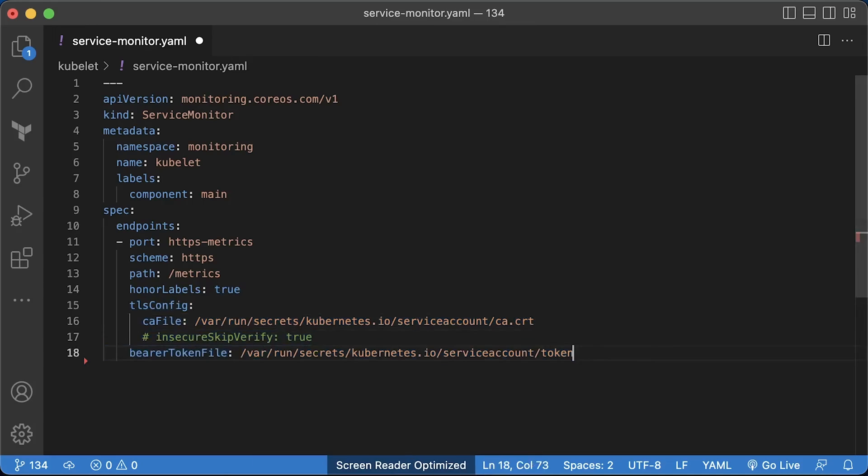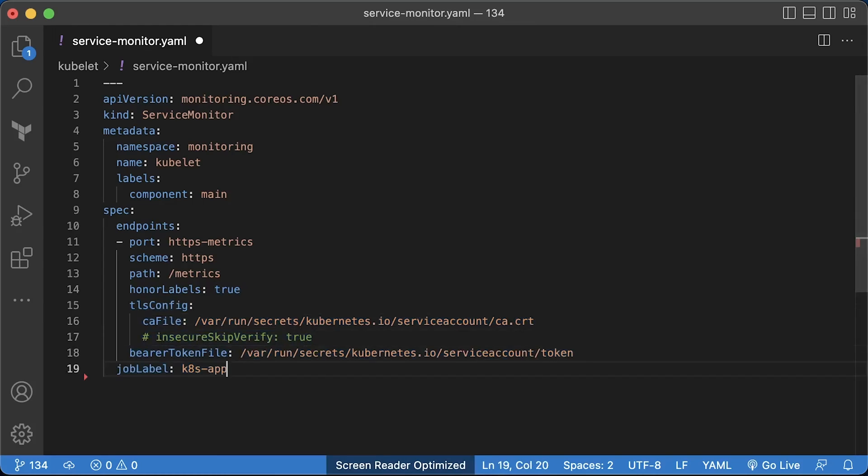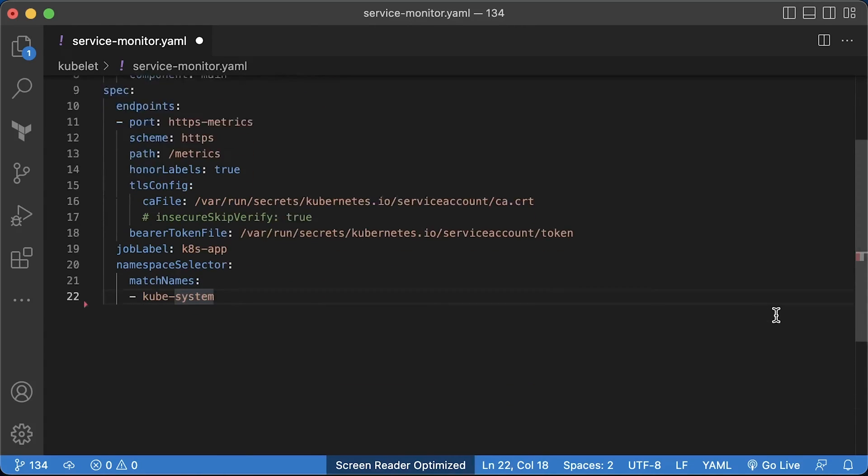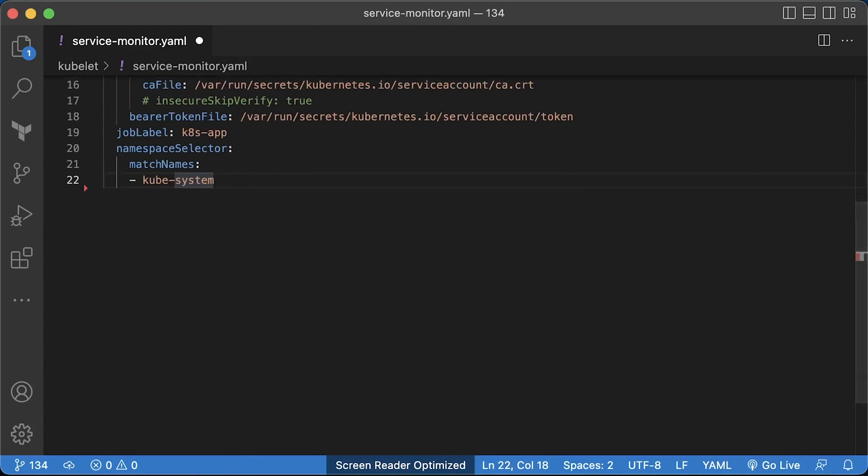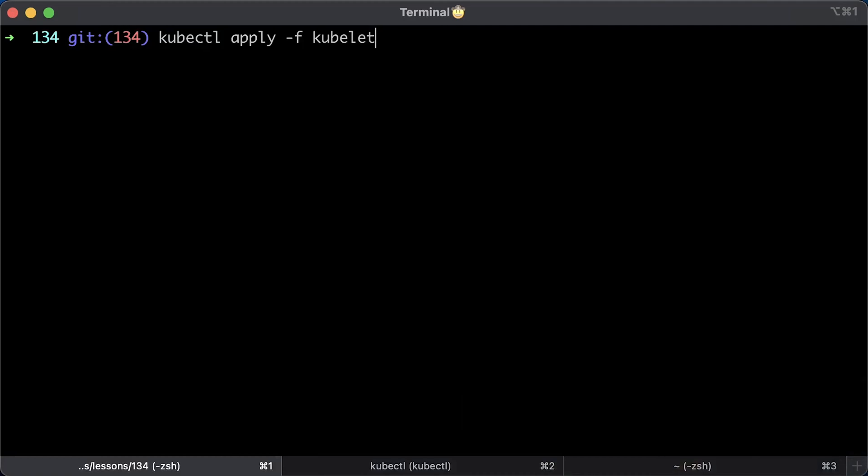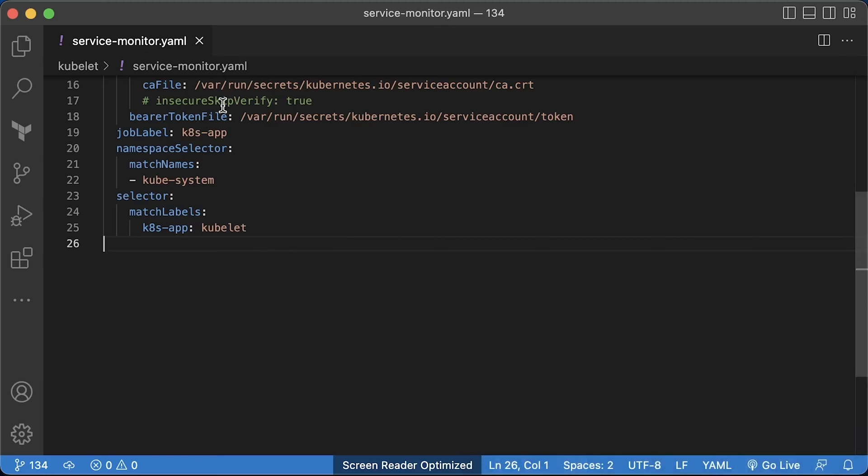Now, Prometheus also should have a RBAC policy associated with its service account. And to provide it to the target, we need to access it using the token that is also inside the pod. Then select the namespace where we have the kubelet endpoints and use endpoints labels. The endpoints object is automatically created by the kubernetes service in our case. Let's apply the kubelet service monitor.